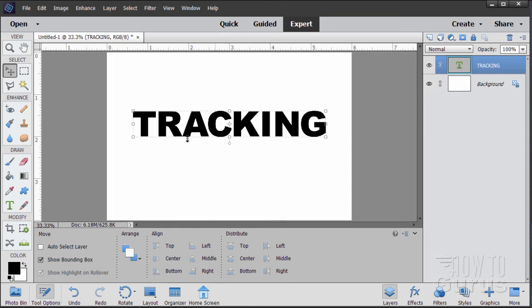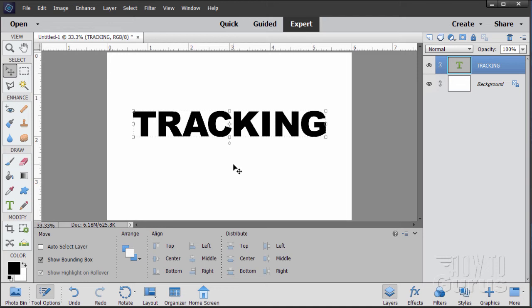But if you're doing a lot of text, a lot of type on images, this is a huge deal. And this one thing, again, if you're working with type, if you want to be doing type in your images, this one tool here makes it worth the price of the upgrade.